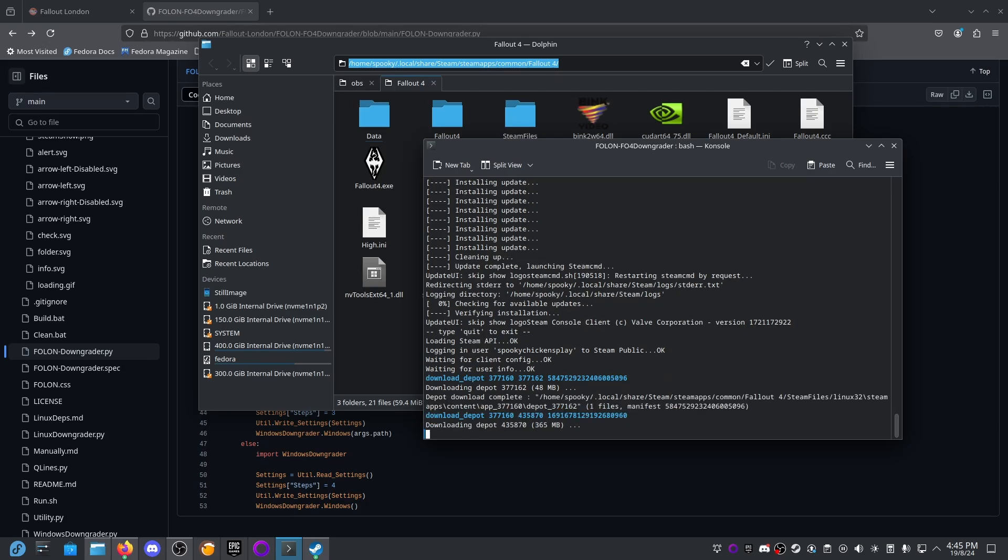So it's essentially running the Steam command line application and it's downloading each of the depots. This is probably going to take some time so I'll just let it record and we'll come back to it when it's finished. But this is essentially downloading the pre-next-gen version of Fallout 4.